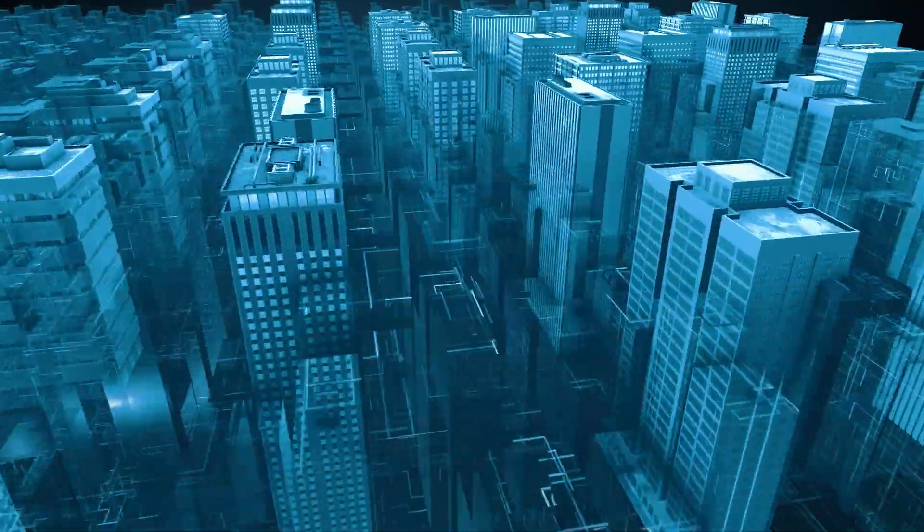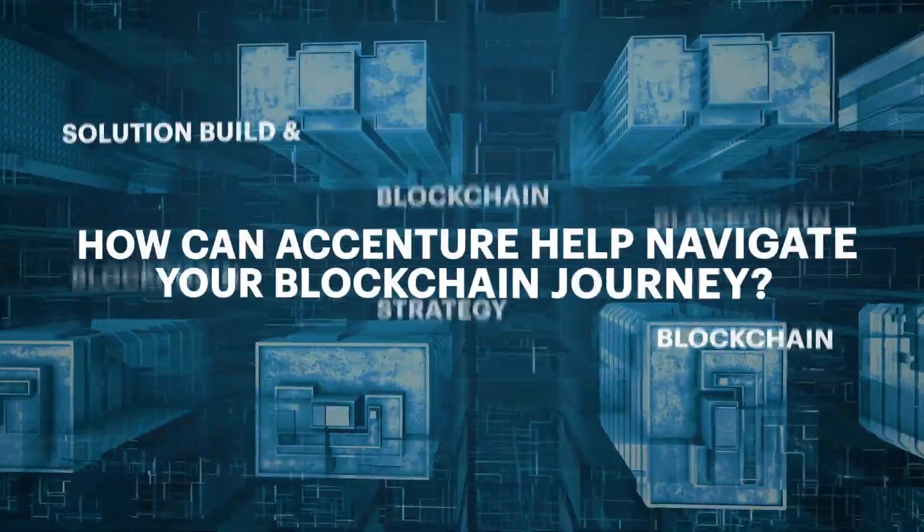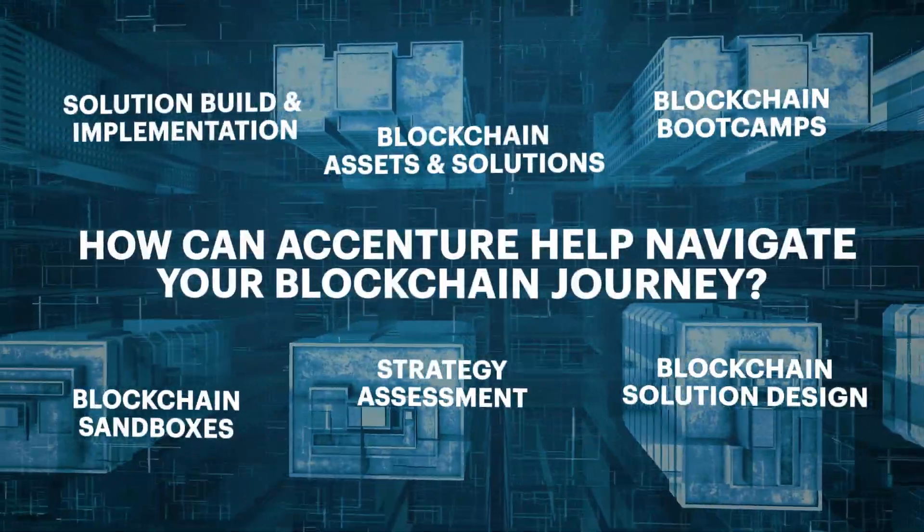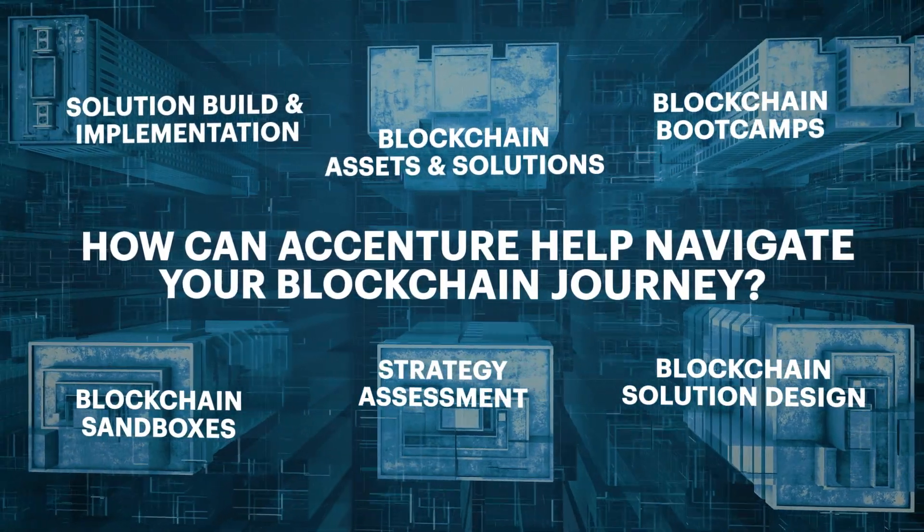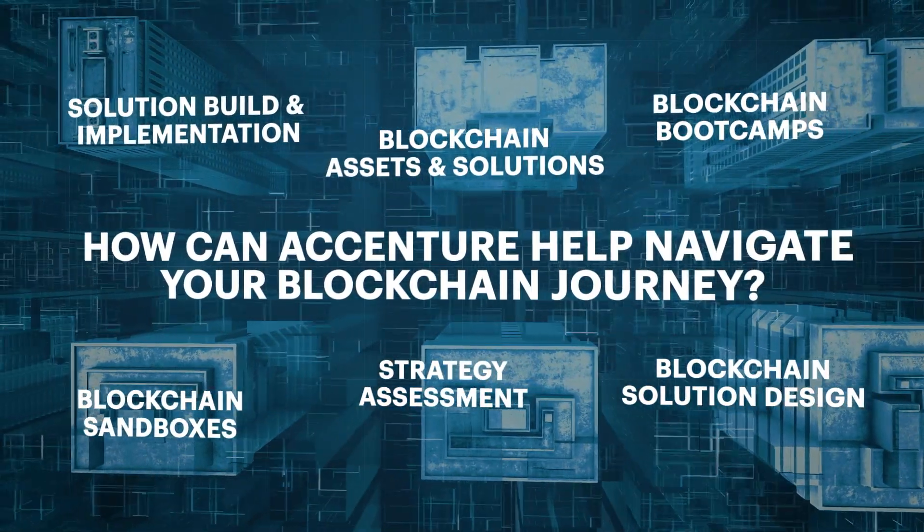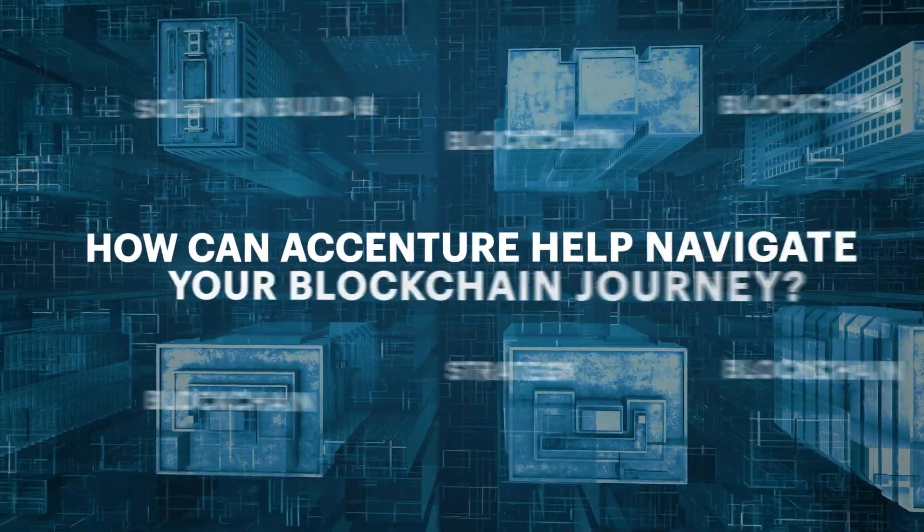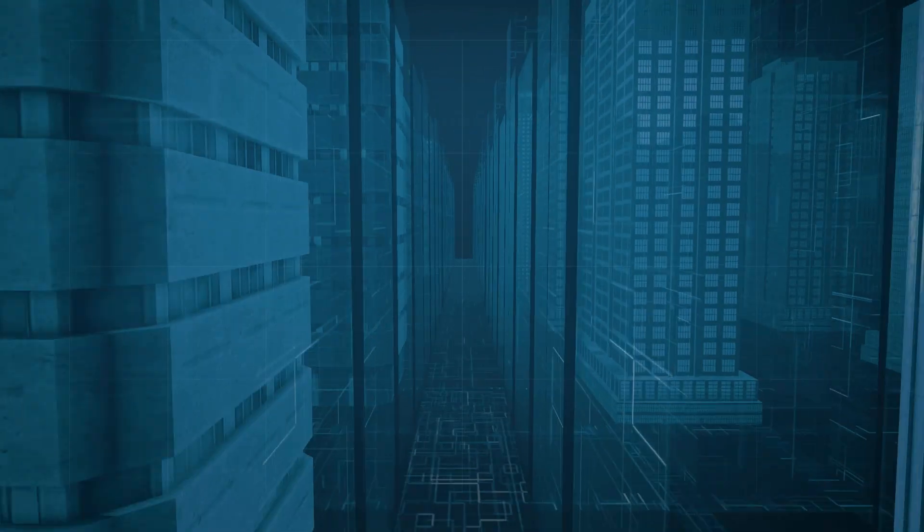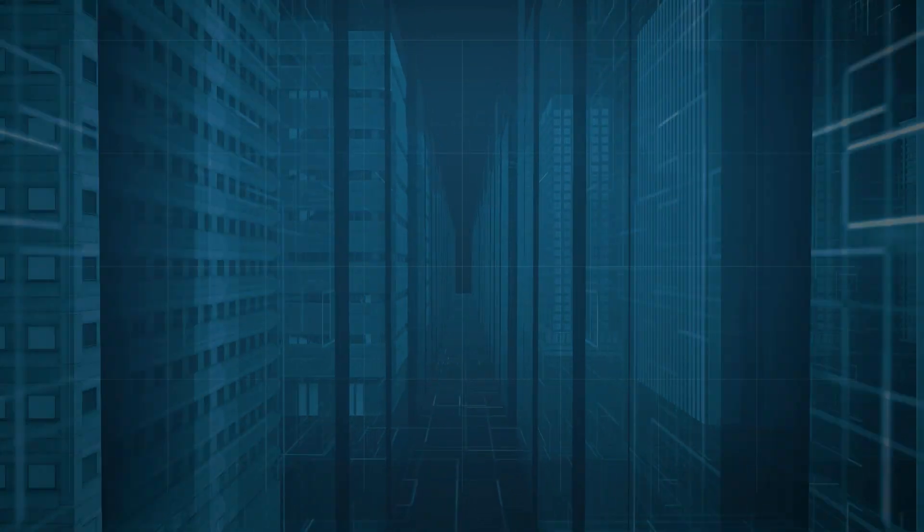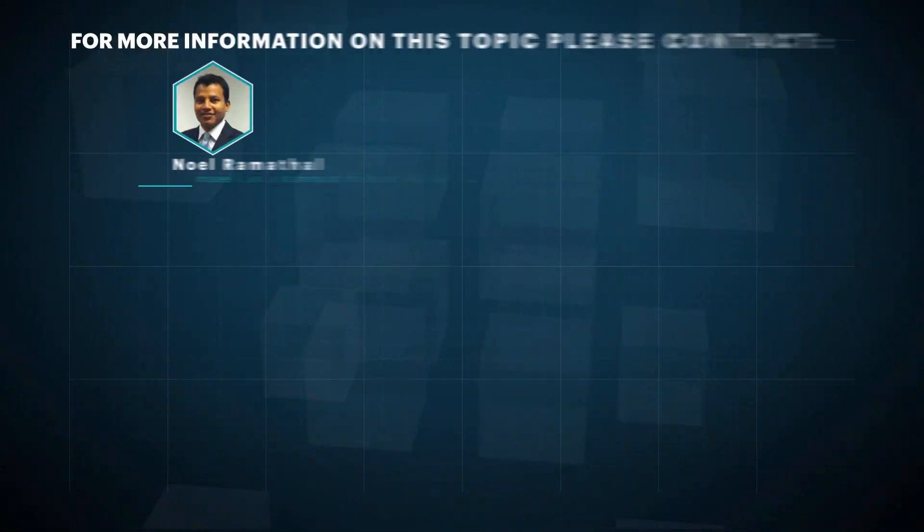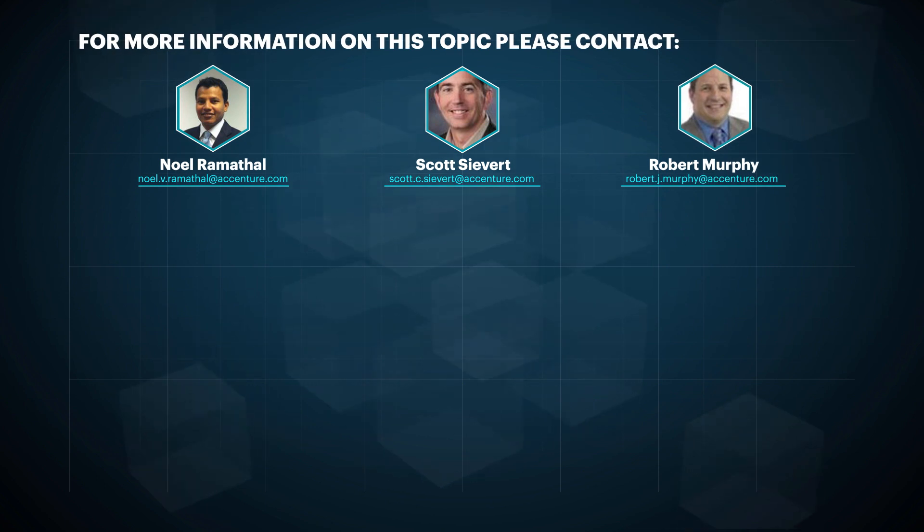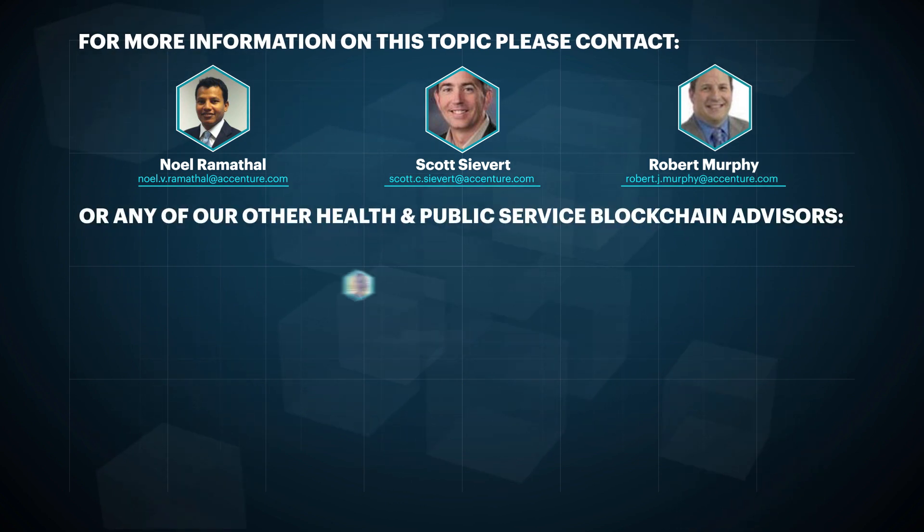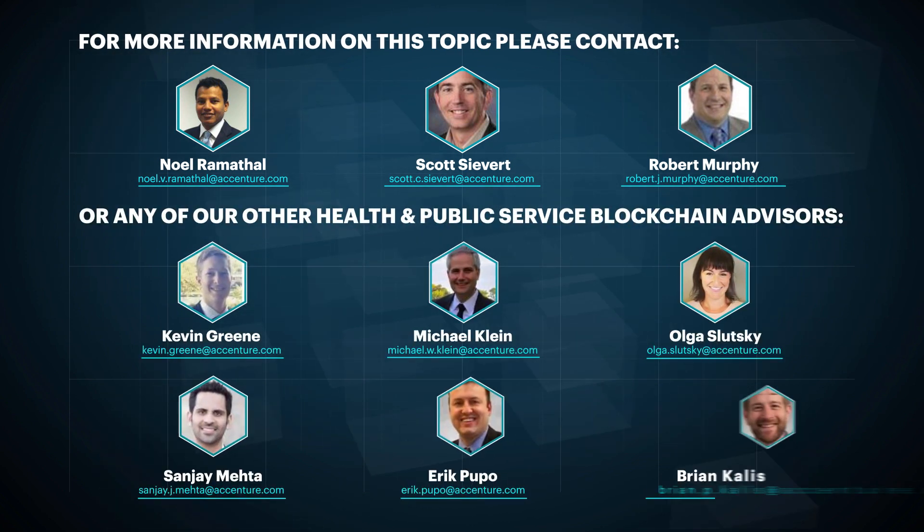How can blockchain improve your business processes? Accenture can help you navigate this exciting emerging technology. Start your blockchain adoption journey today.